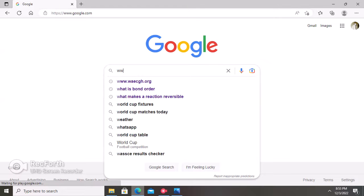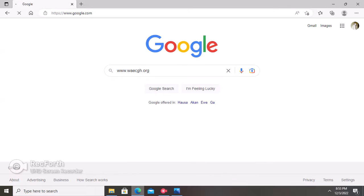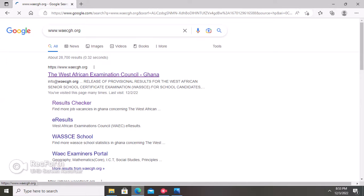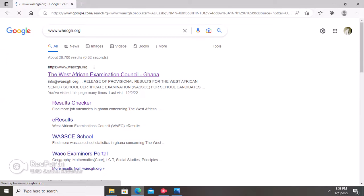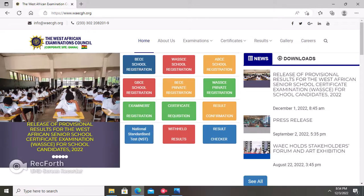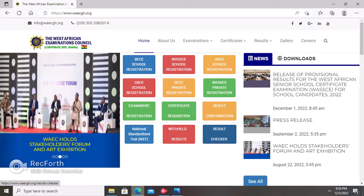In the browser, type www.ygh.org and press enter. When the page loads, open the first link. Once you open the first link, you will see the WAEC interface with many options such as BECE school registration and others. To check your results, go to 'Result Checker' and click on it.